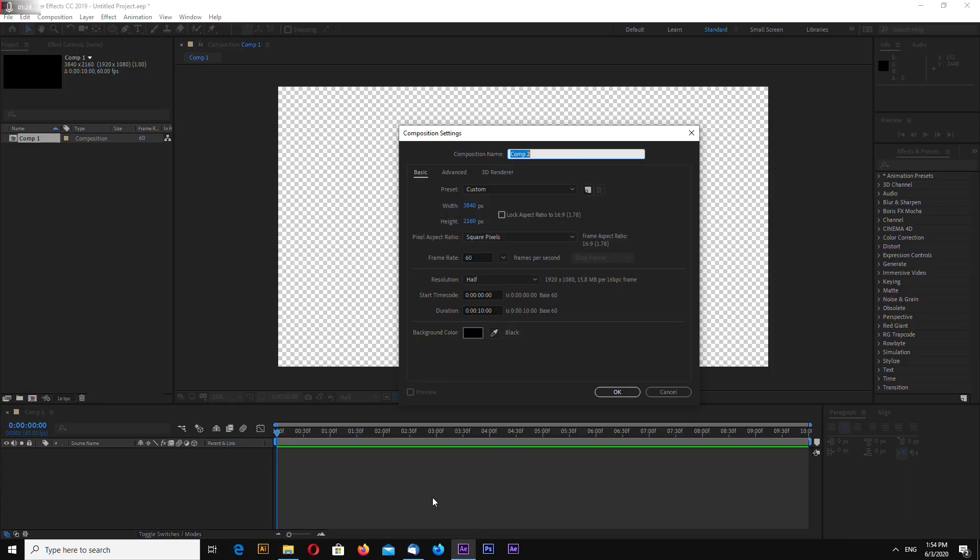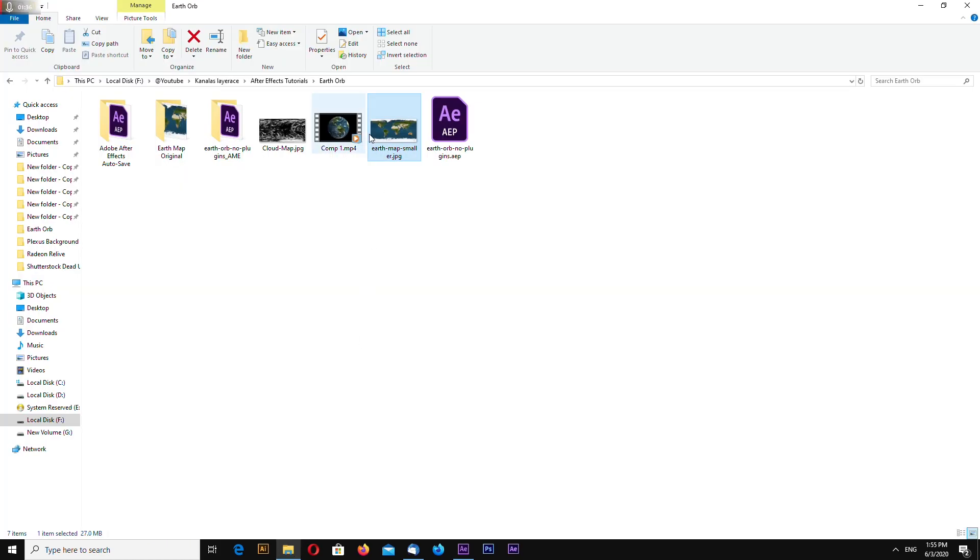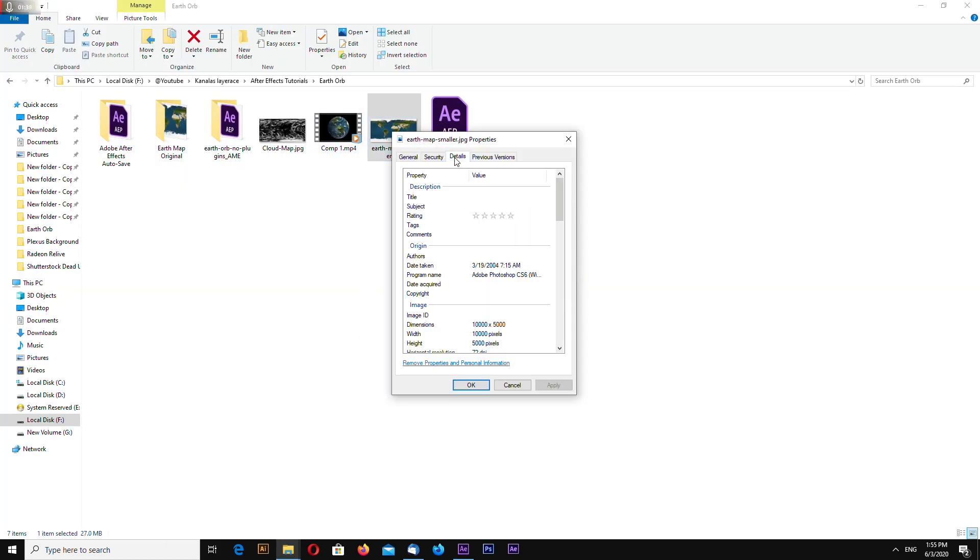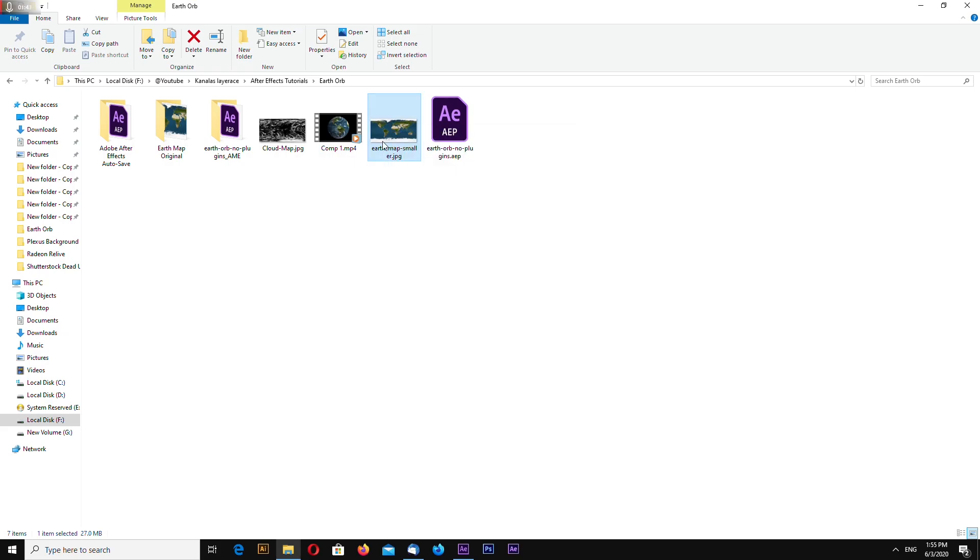The composition resolution must be the same as the earth map. My earth map is 10,000 by 5,000 pixels and the links to these two maps I will include in the video description so you'll be able to download these.